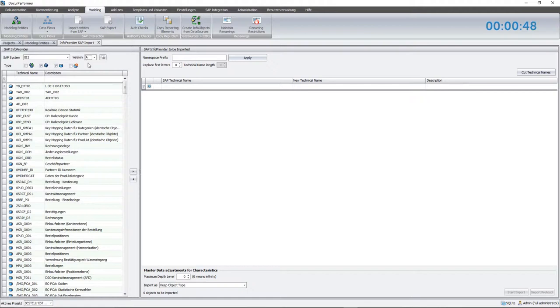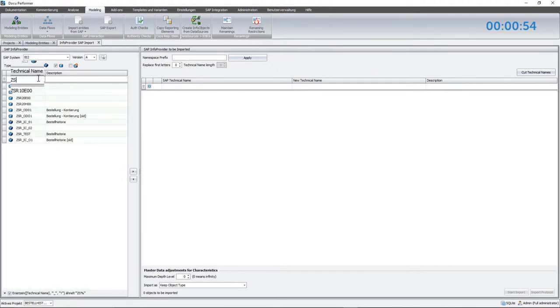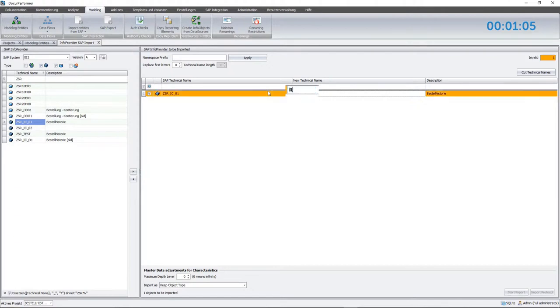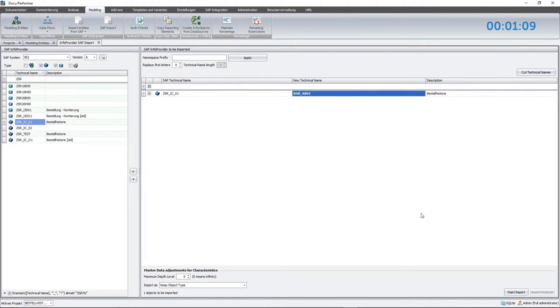To select both InfoProviders, I insert ZSR in the filter row and take the cube to the area containing the import objects. Before starting the import, I change the value in the row new technical name to RSR A001 and choose Advanced Data Store as object type.